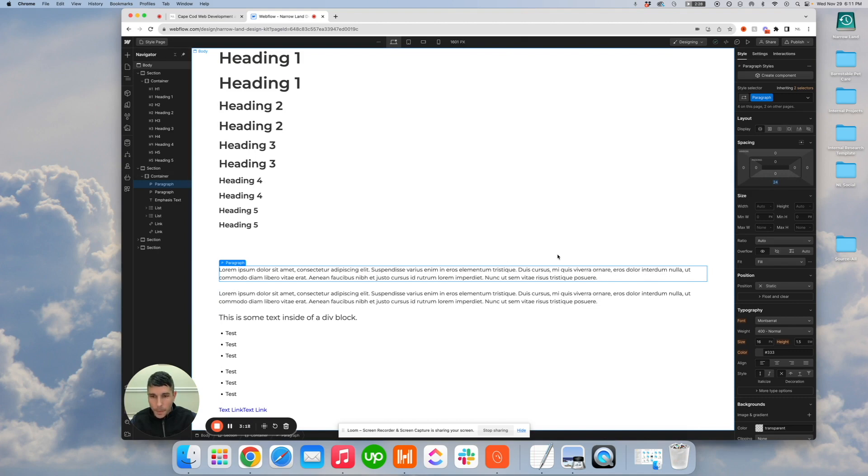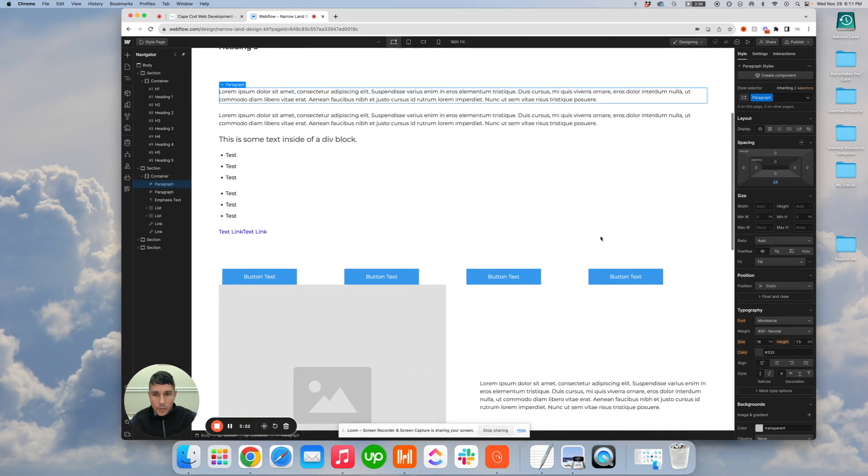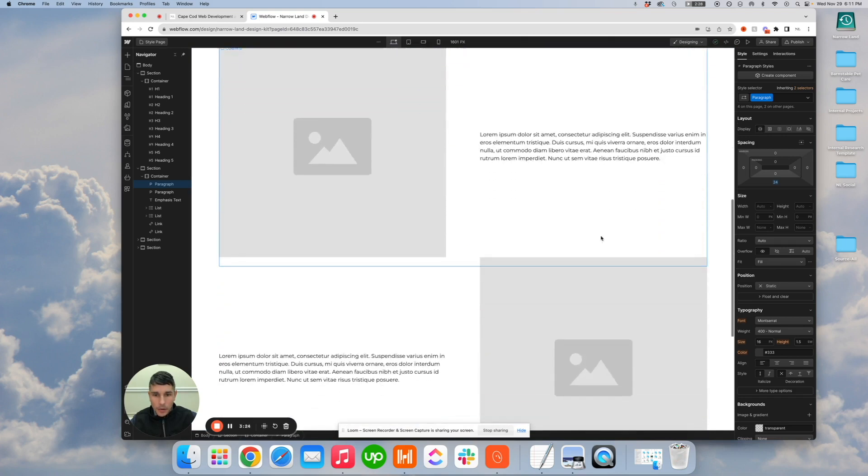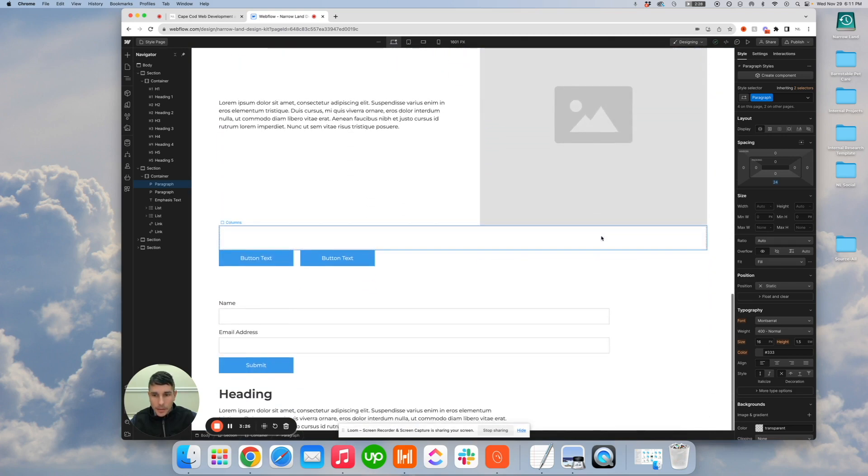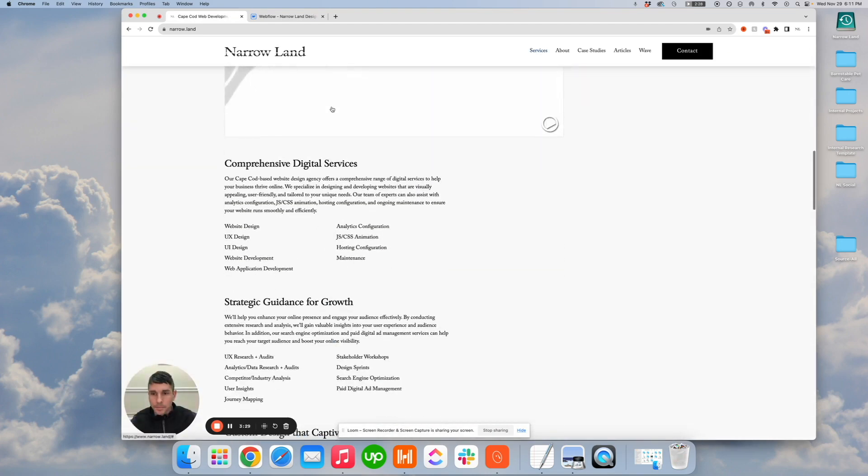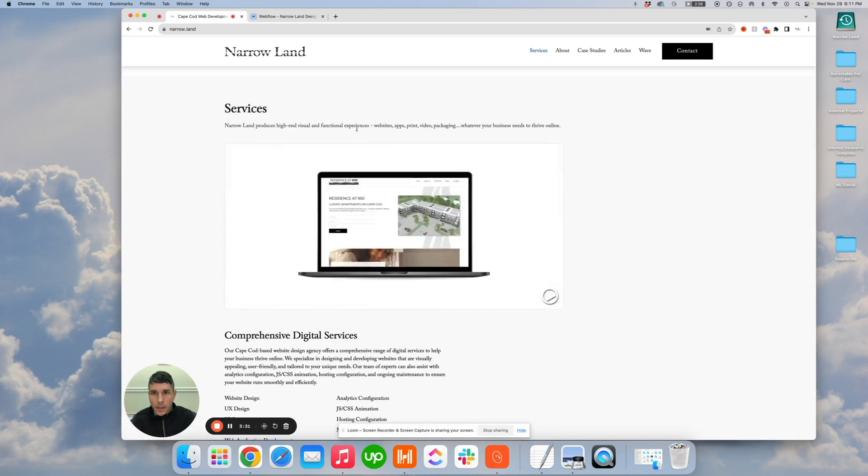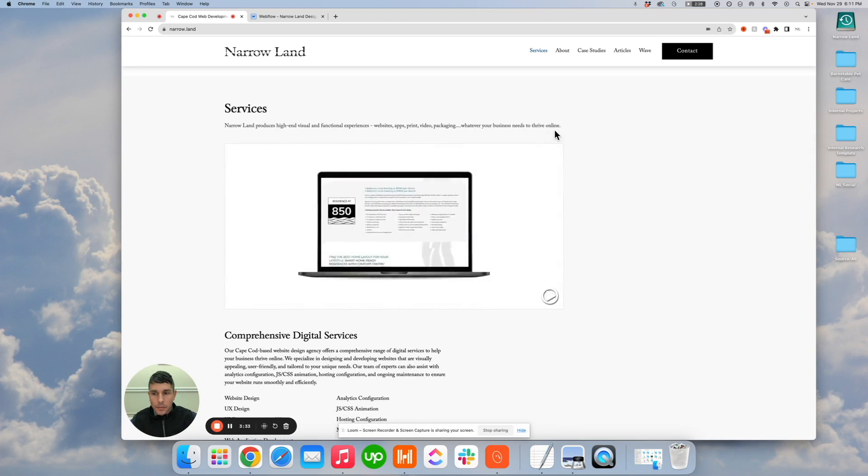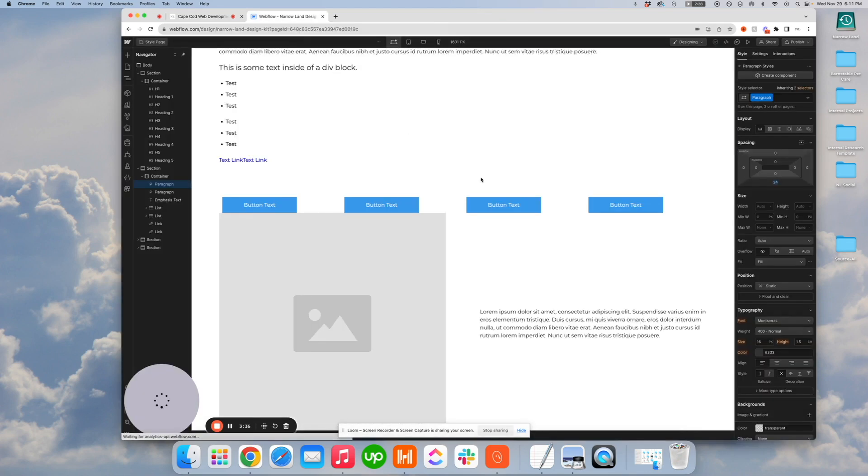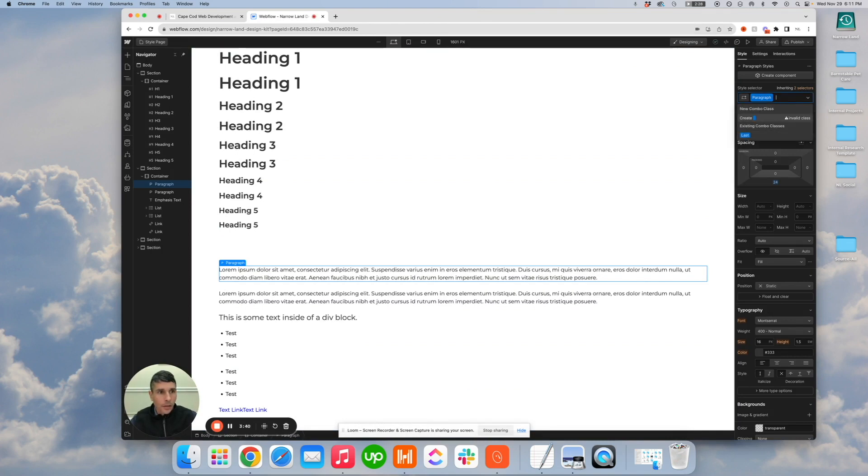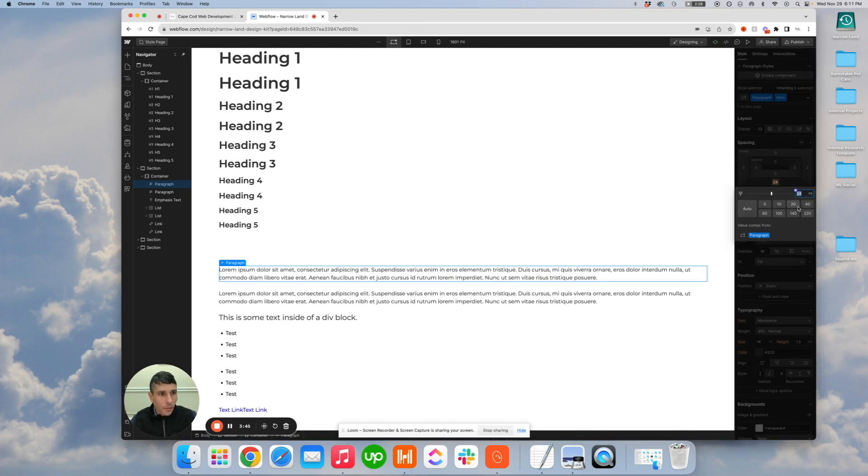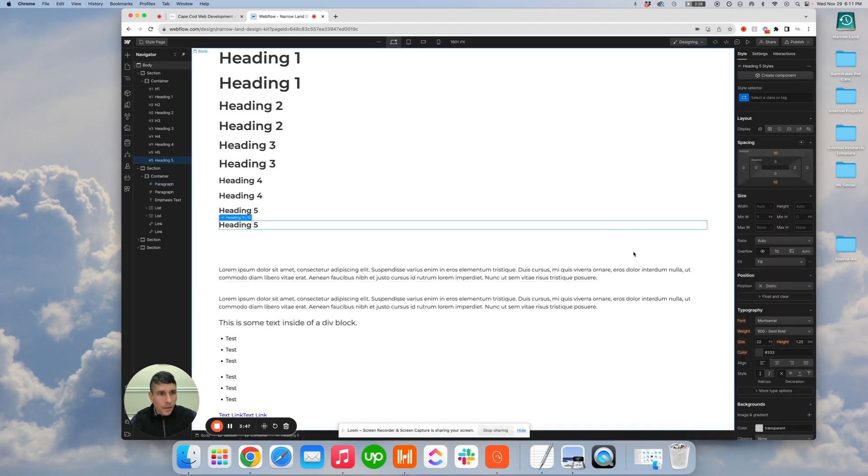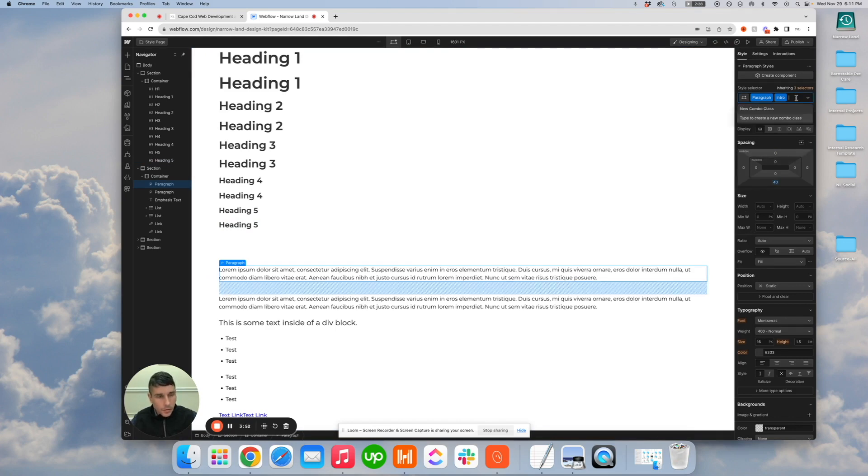Sometimes, you know, for like an intro paragraph, something like this example here, we like to have a little bit more separation. So I also create a combo class called intro, and I make that 40 pixels. So if I want a little extra separation, still divided by 4, but 40 pixels. So that's always nice to have as well.